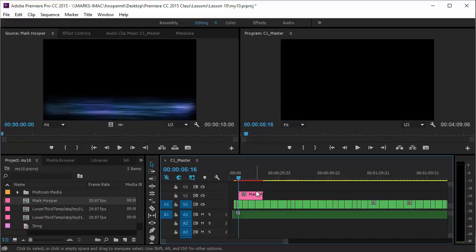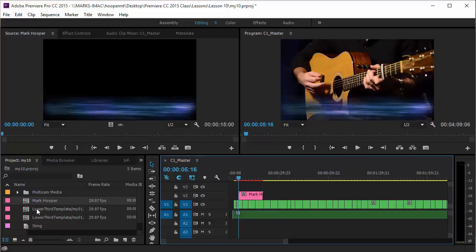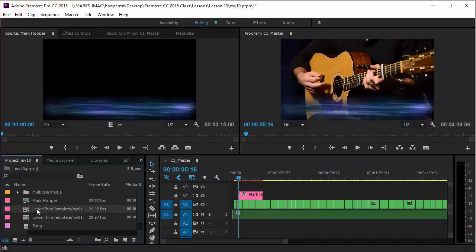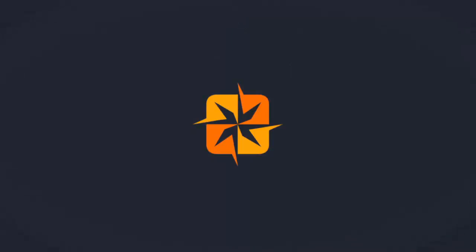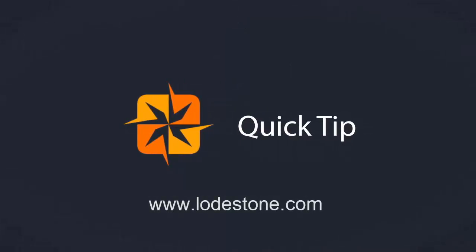I can then use the other duplicates that I have in the project panel for additional lower thirds that I might need using the same technique that I just showed you. And that is your quick tip for lower third templates in Premiere. For more information visit us online.